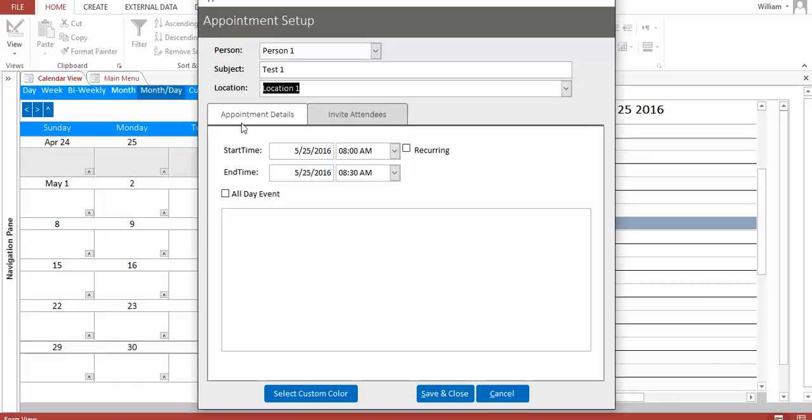Location 1. And then appointment details and this I'm just leaving alone. And coming down here and again putting test 1. I'm then going to save and close.